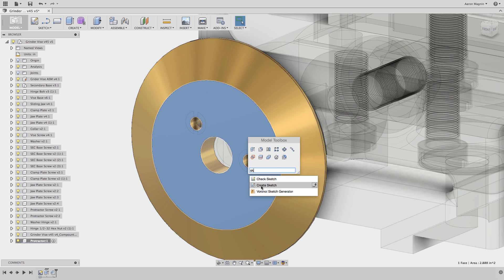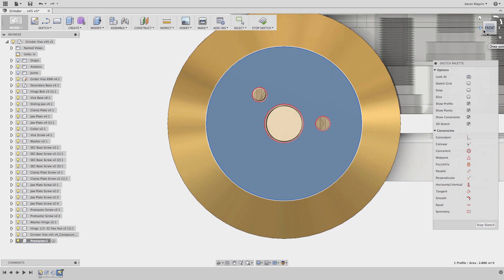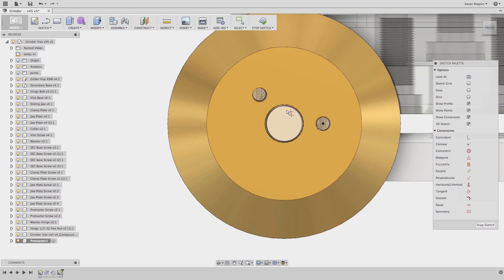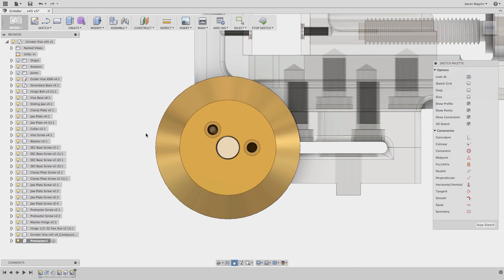In the next step, I want to create the counterbores for the small bolts. Dropping in the points before accessing the hole feature is simple again, aided by the existing geometry. Next, I want the protractor edge to follow the existing edges of the base and side.